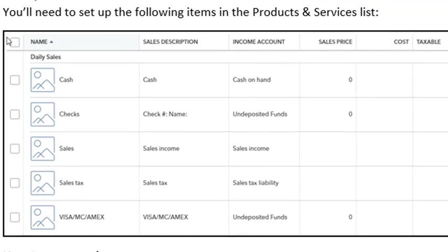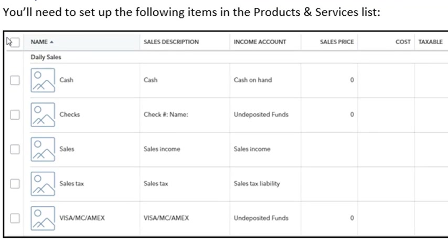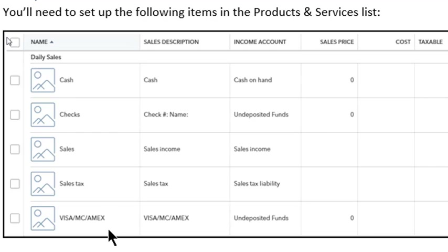For the daily sales method, we also need to set up some items in the products and services list. Here's the list of items you need: cash, checks, sales, sales tax, Visa, MasterCard, and Amex. Make sure you pick up the right sales description as well as the income account.